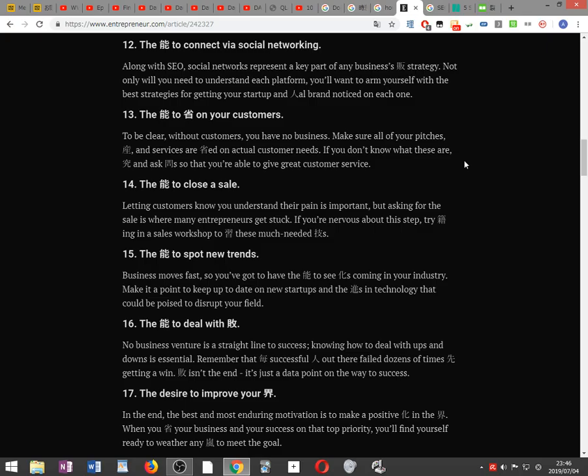The ability to focus on your customers. To be clear, without customers you have no business. Make sure all of your pitches, products, and services are focused on actual customer needs. If you don't know what these are, research and ask questions so that you're able to give great customer service.